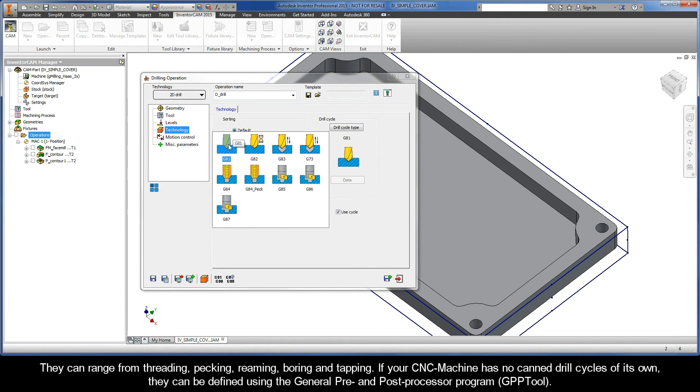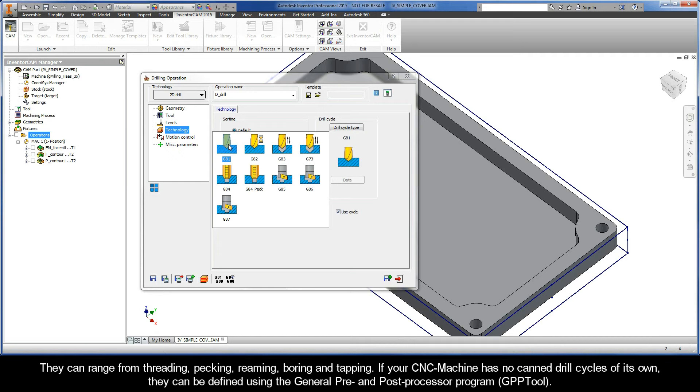If your CNC machine has no canned drill cycles of its own, they can be defined using the general pre- and post-processor program, otherwise known as GPP tool.